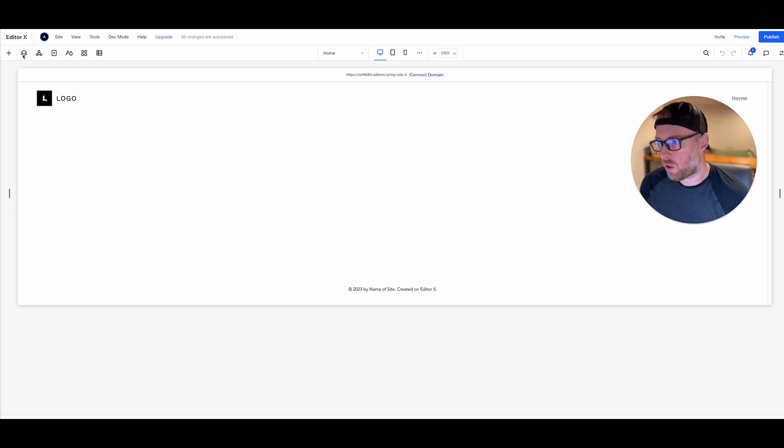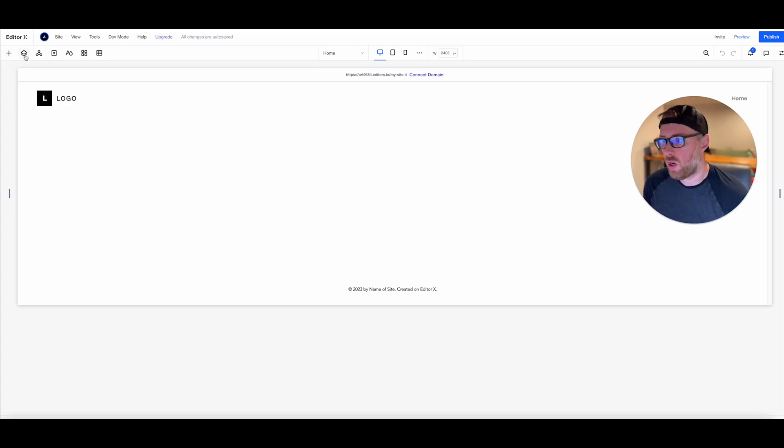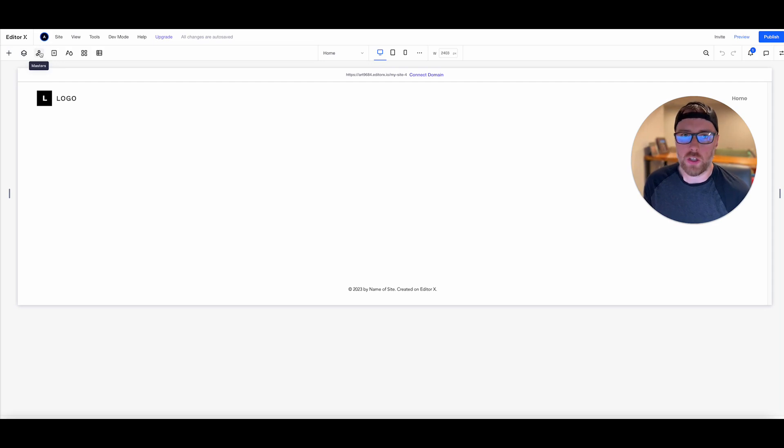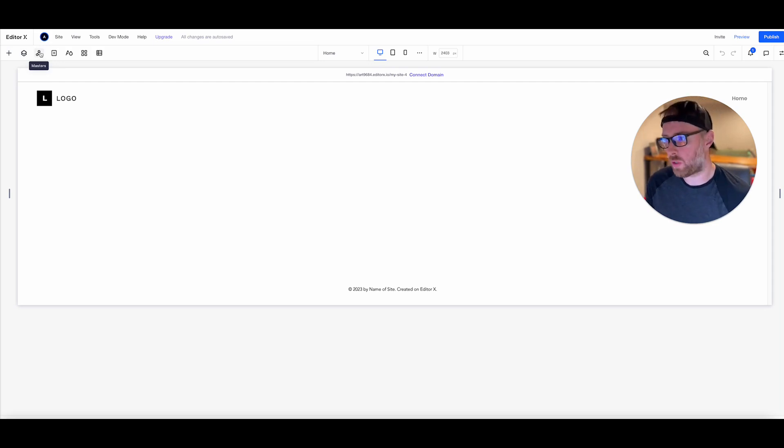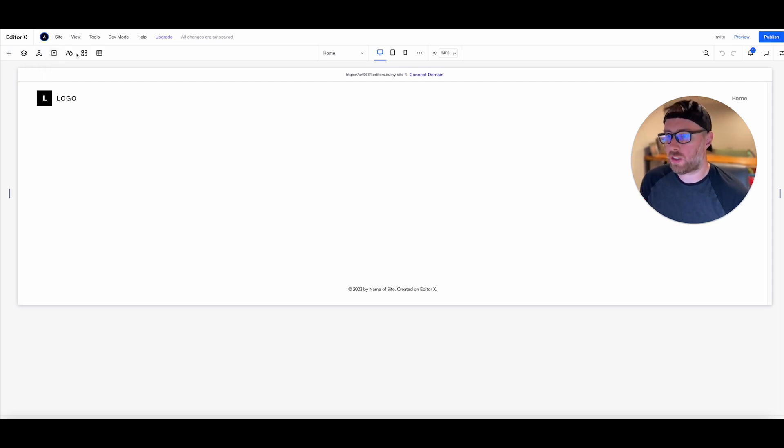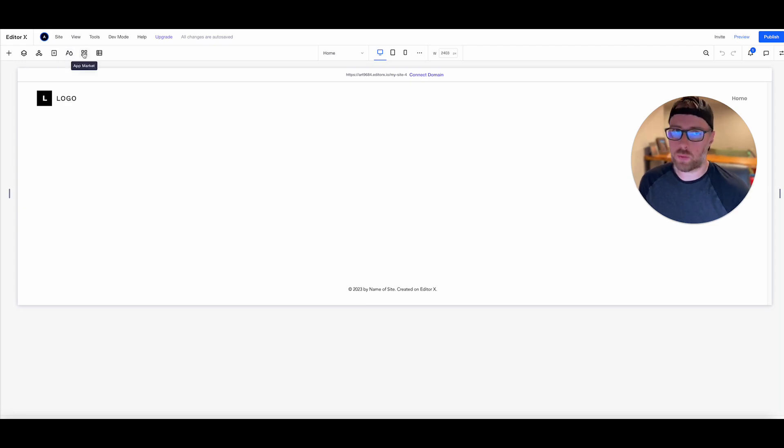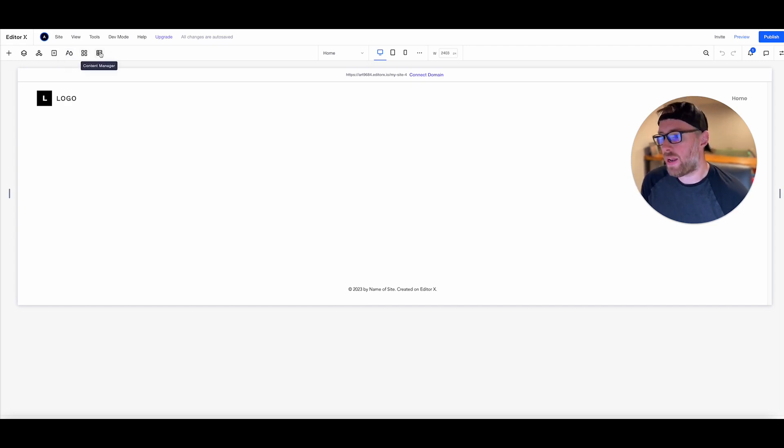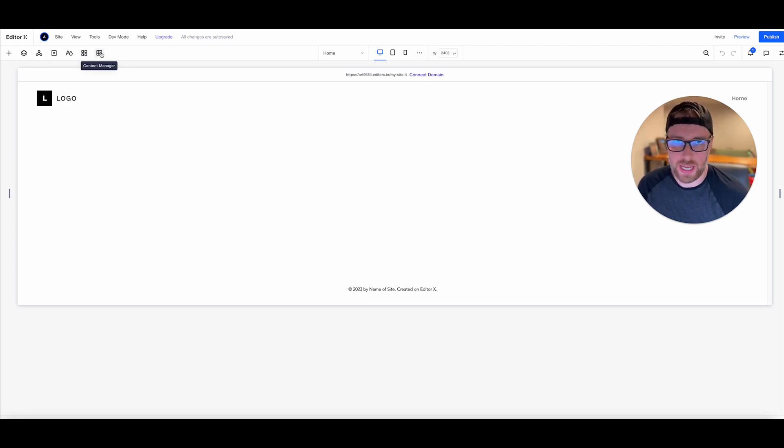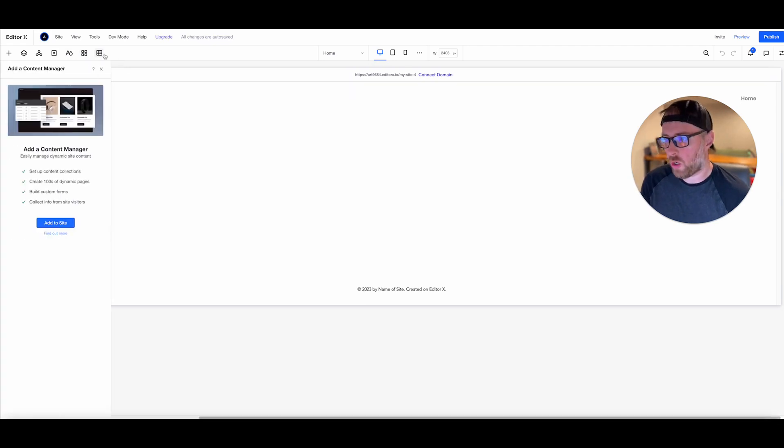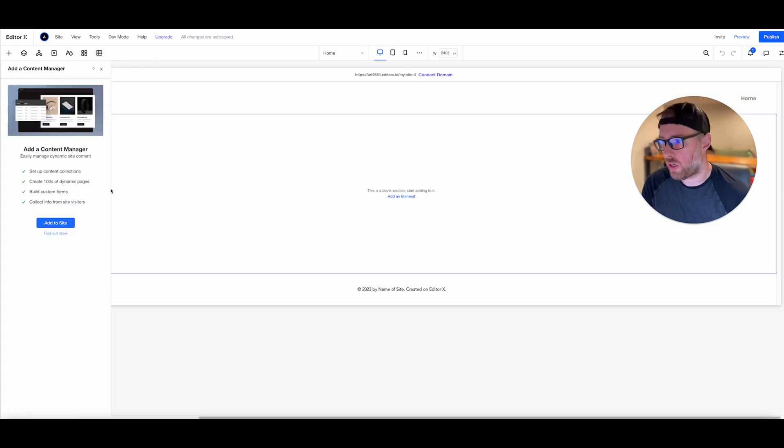So across the top here, you sort of have this menu where you can add elements. You can look at your different layers. You can look at your site masters, which are like reusable components. You can see your site pages, the site styles, an app market, which is super cool. We'll do another video on that. And then you have your content manager as well. So we're going to go ahead and choose content manager.